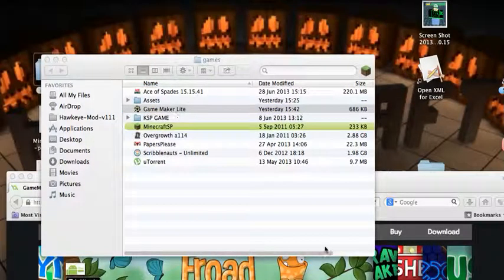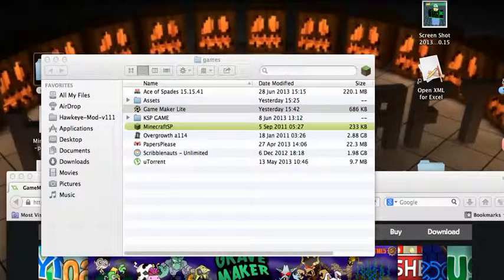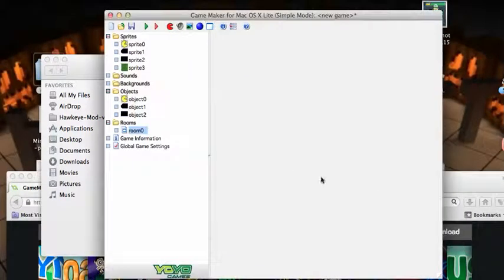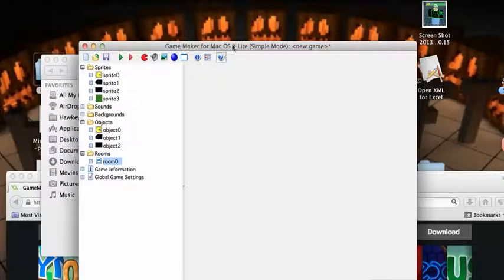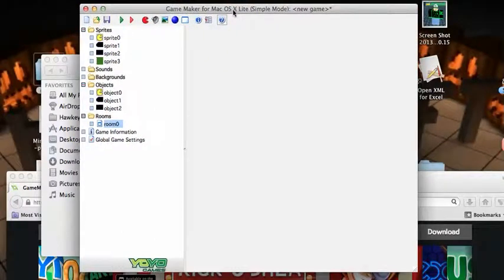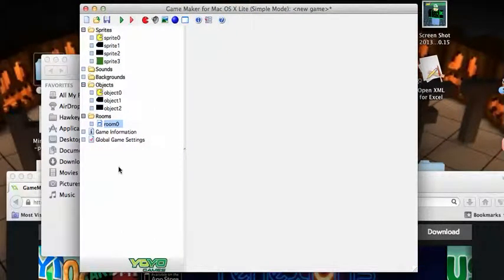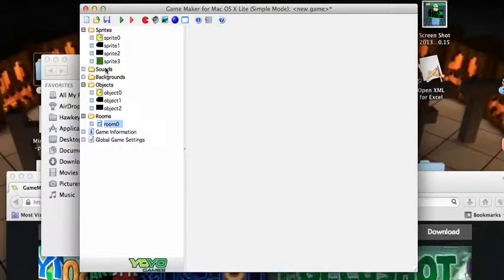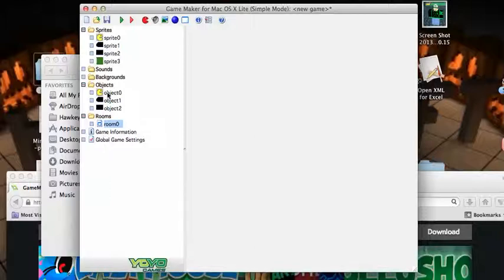You won't get all of these except for the sprite, sounds, background, object, rooms, and game information, global game settings - that's the folders you will get.